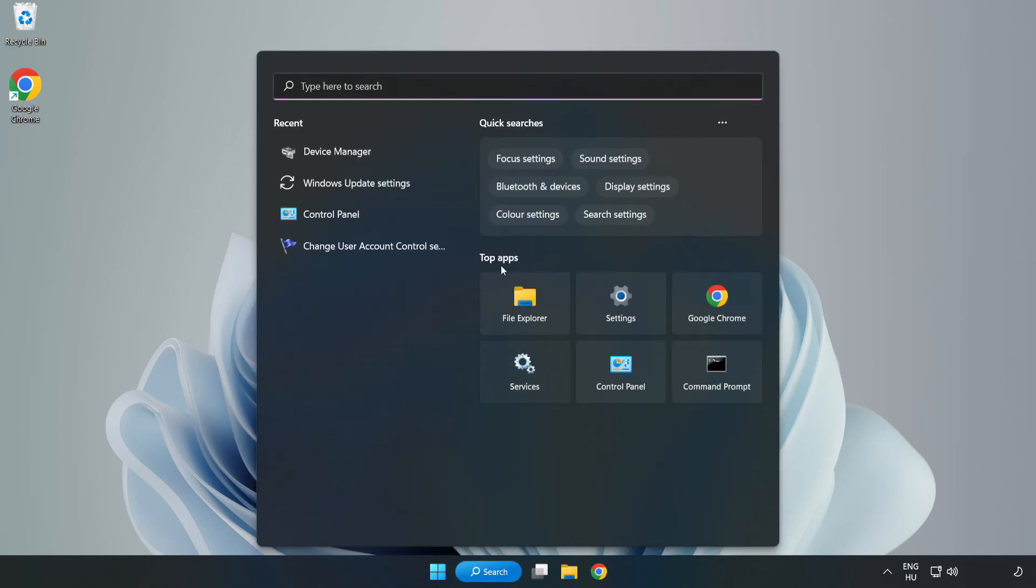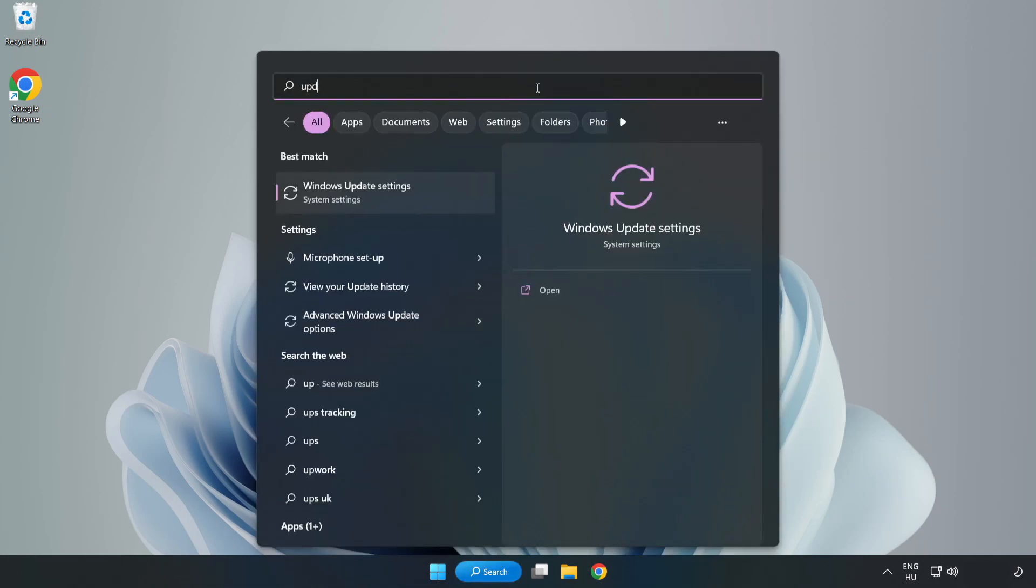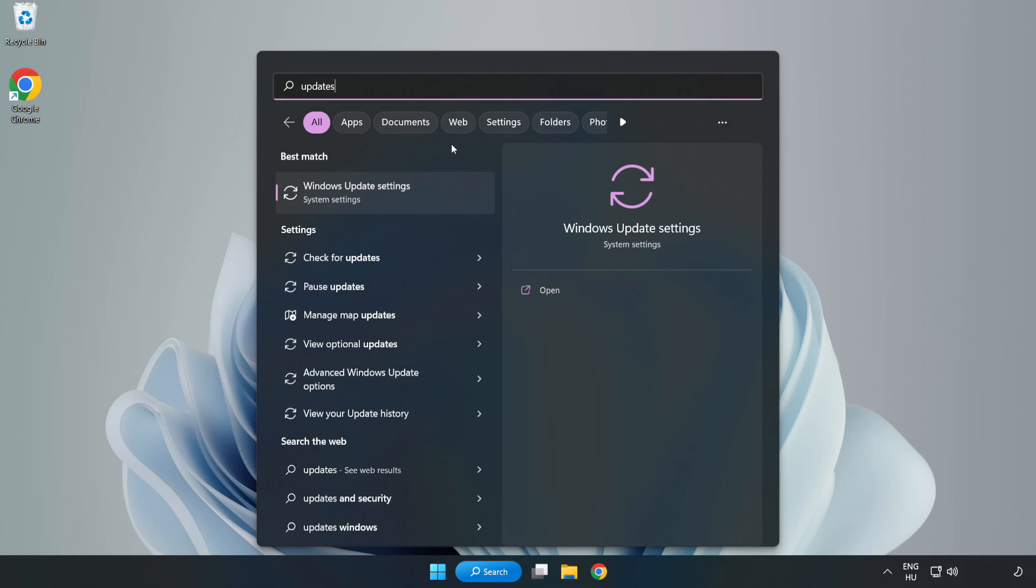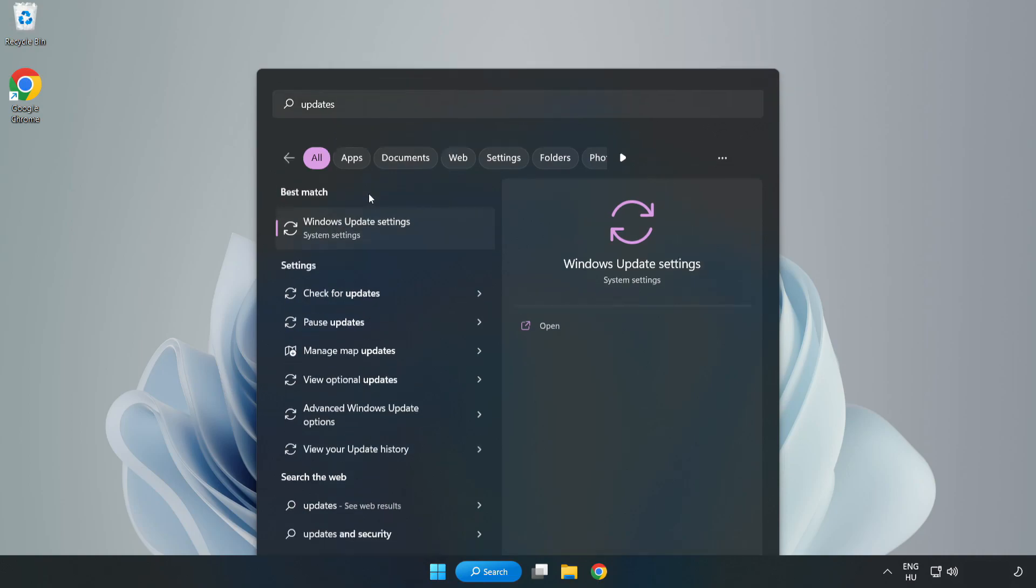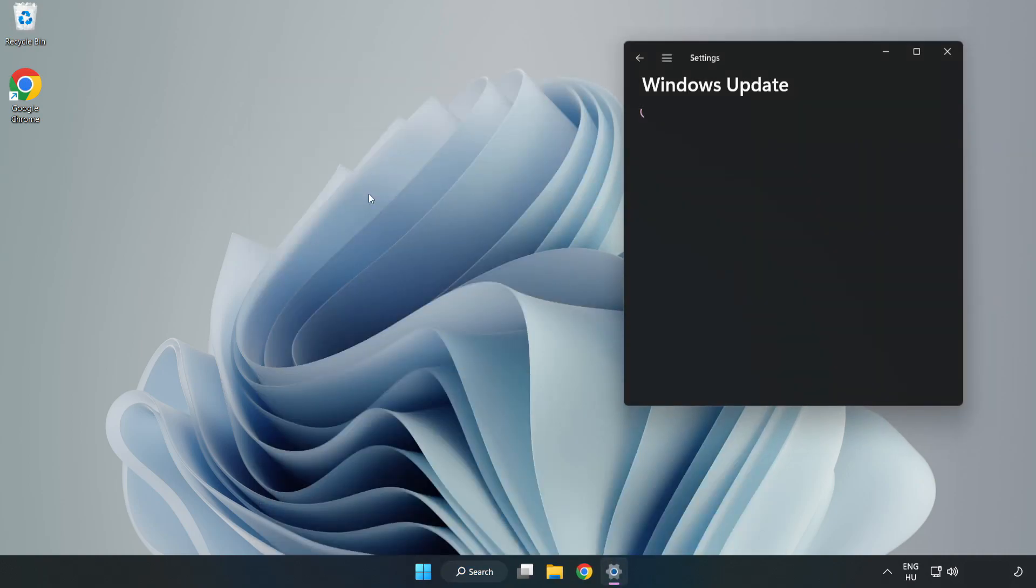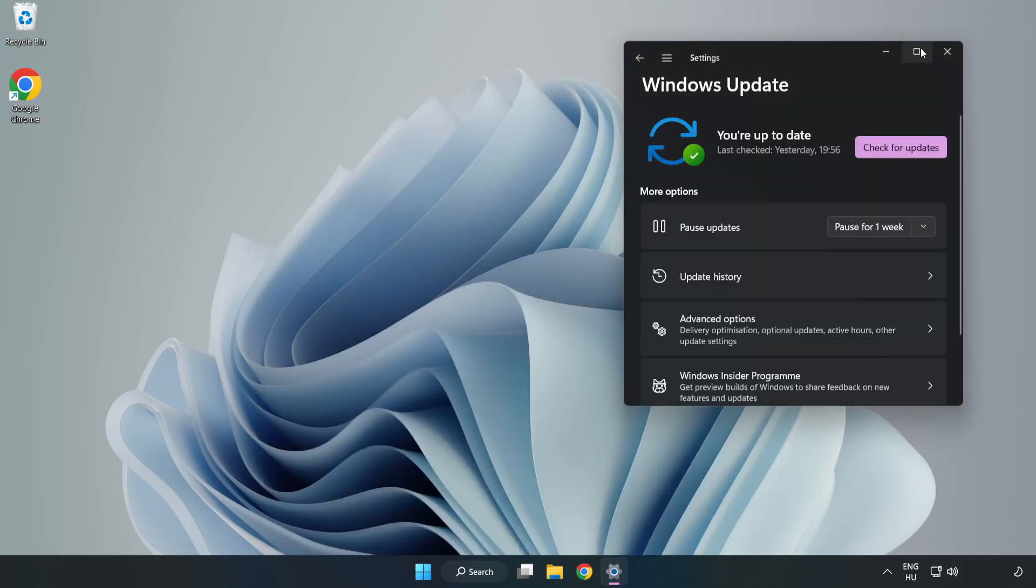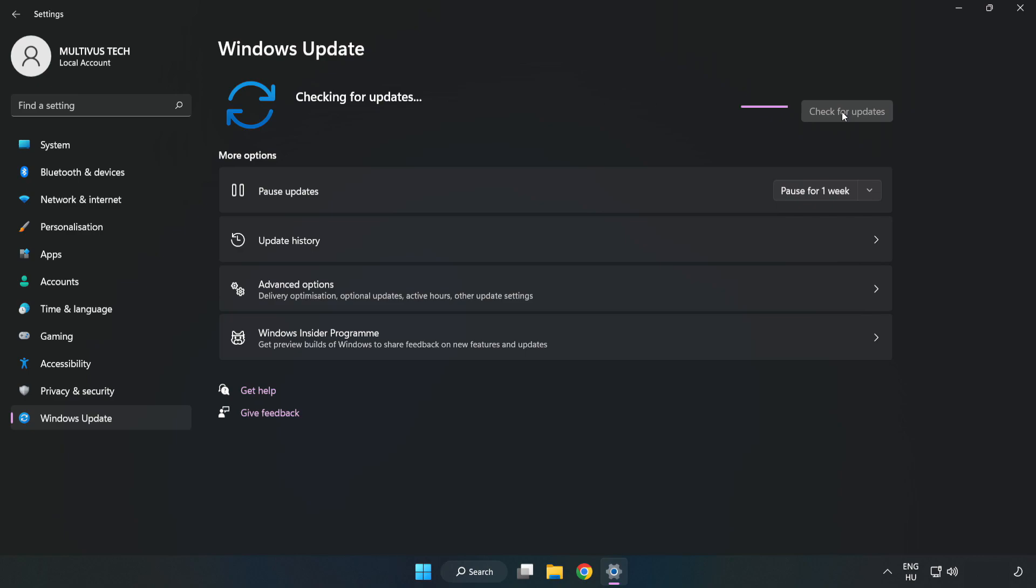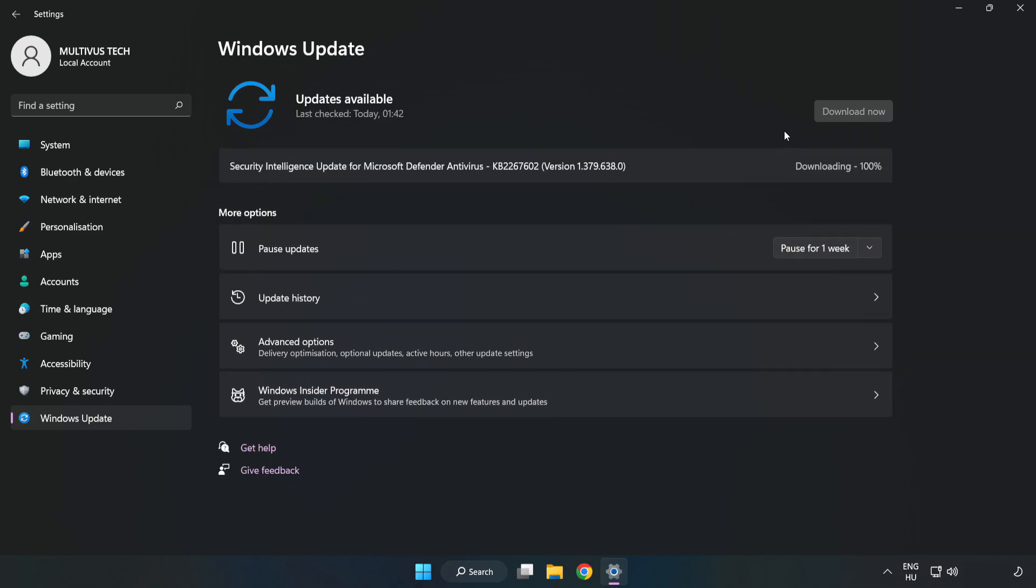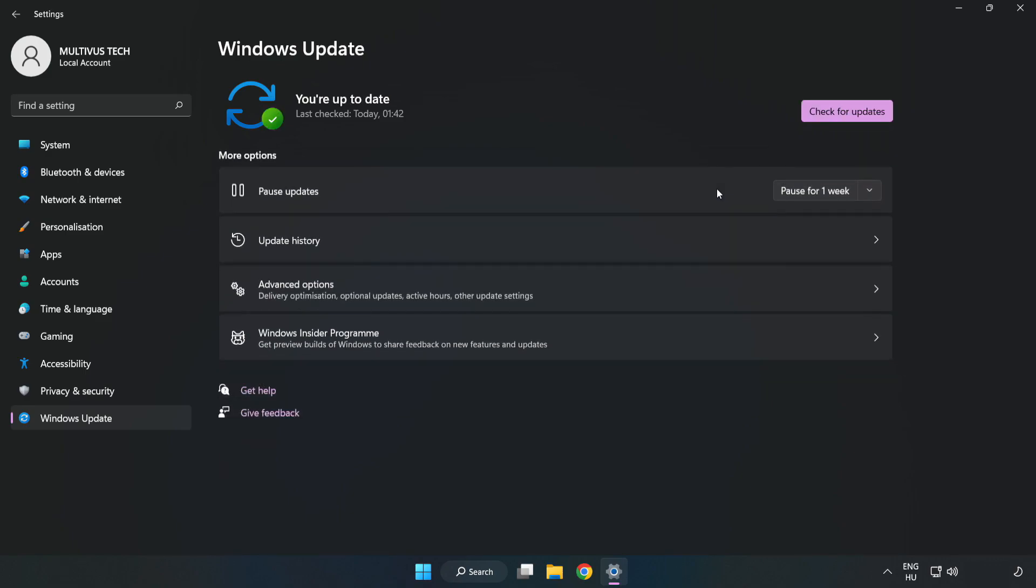Click Search bar and type Update. Click Windows Update Settings. Click Check for Updates. After completed click Close.